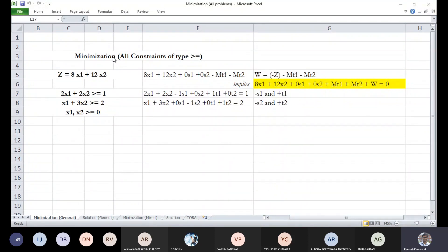For a minimization problem we use the Big M method. In a maximization problem we get an initial basic feasible solution and then refine to find the optimal solution — that is a prerequisite for the simplex method. A minimization problem has an artificial variable with a very big number called M. To find the initial basic feasible solution you need to remove M by elementary row operations.